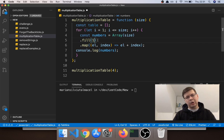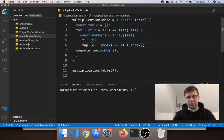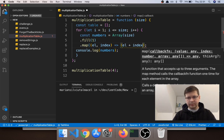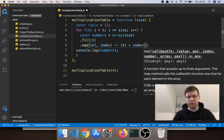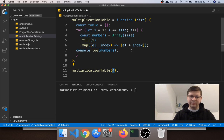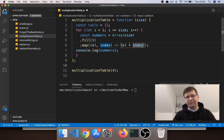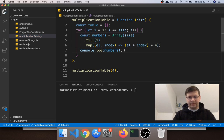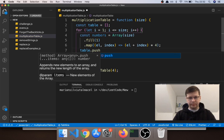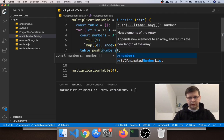Actually, we keep the fill at one — the index stays the same — but in the map we say (element + index) multiplied by i. So on the first iteration it stays the same, on i equals two it multiplies all numbers by two, and so on. On the last iteration, if n is four, all elements get multiplied by four. After creating each array we push it into table with table.push(numbers), then return table.